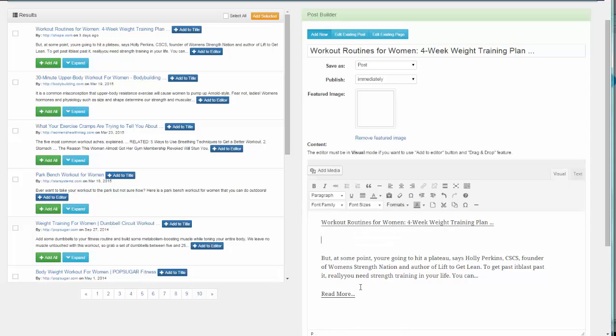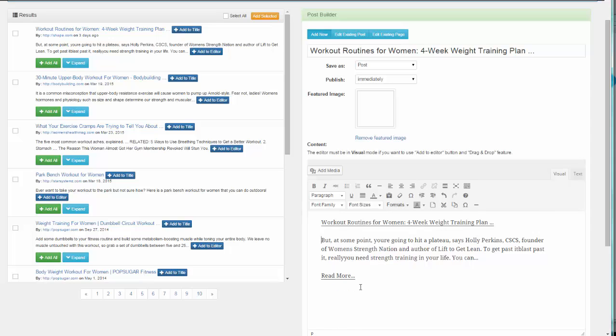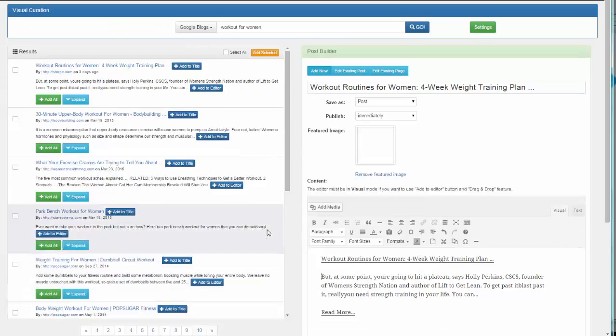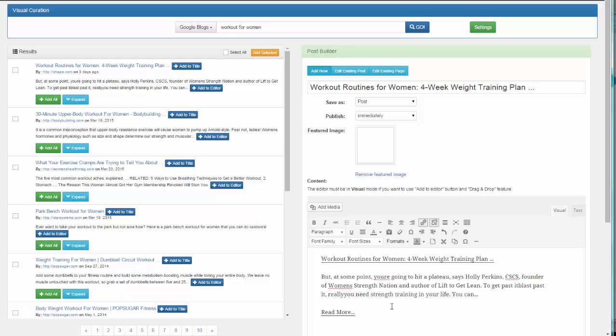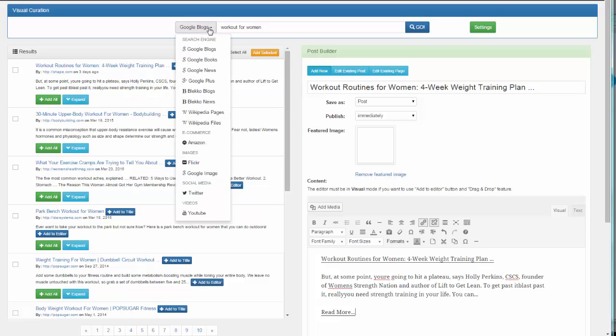Let's say we're going to erase this and we need a featured image as well as a video. We're going to do that in one simple step. From Google Blogs, we're just going to click here again and change our source to Google Images.